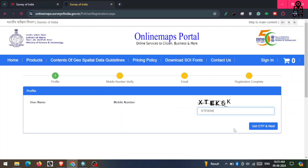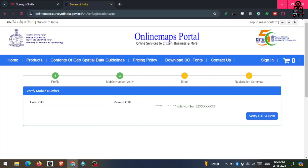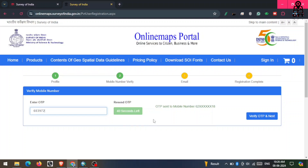After that, you have to fill the captcha, then click on 'Get OTP' and the Next button. You will receive an OTP on your mobile number — just enter this OTP and click on 'Verify OTP and Next'.